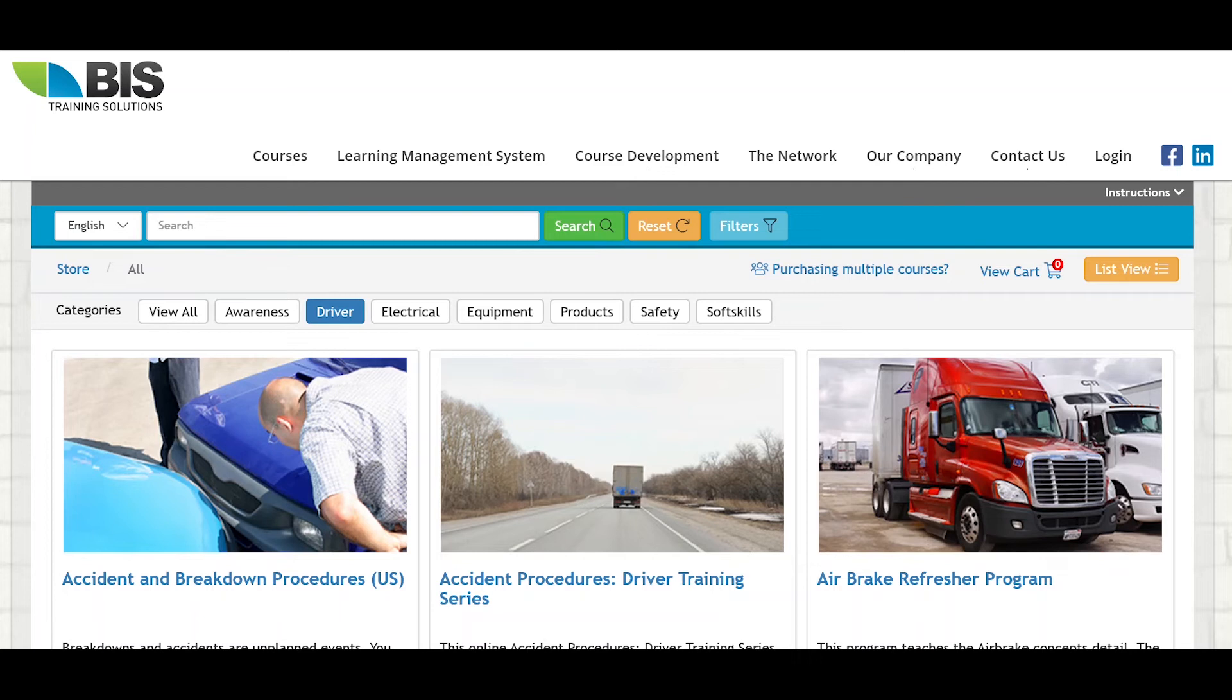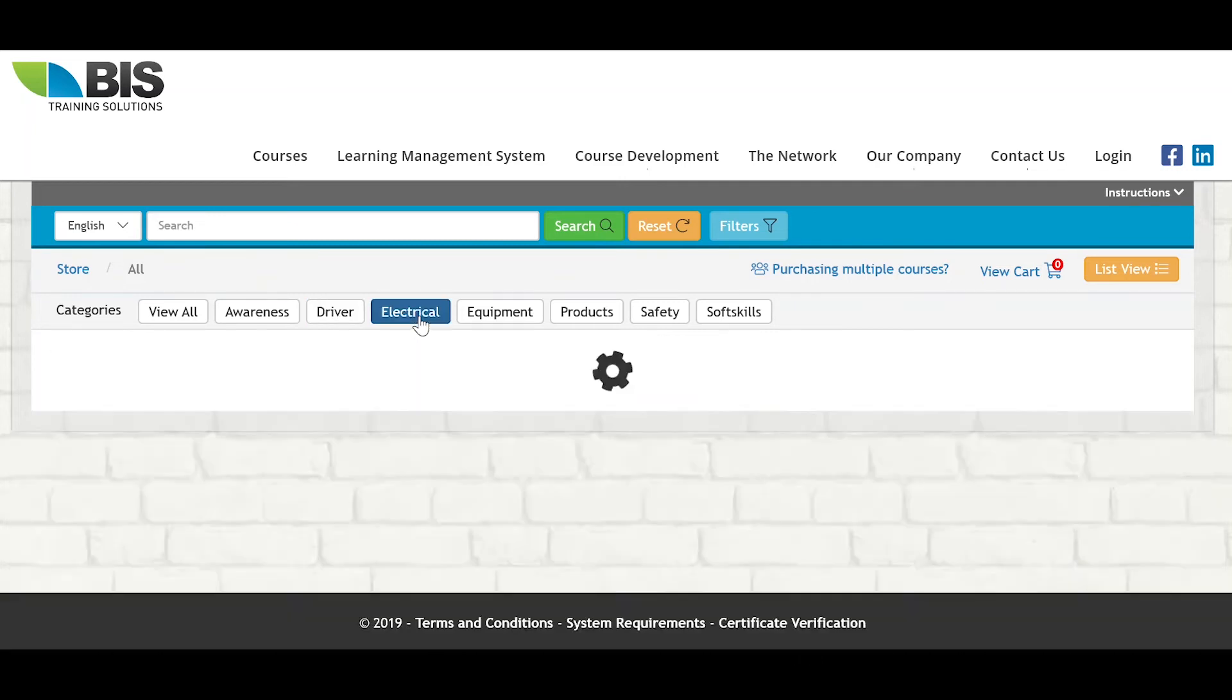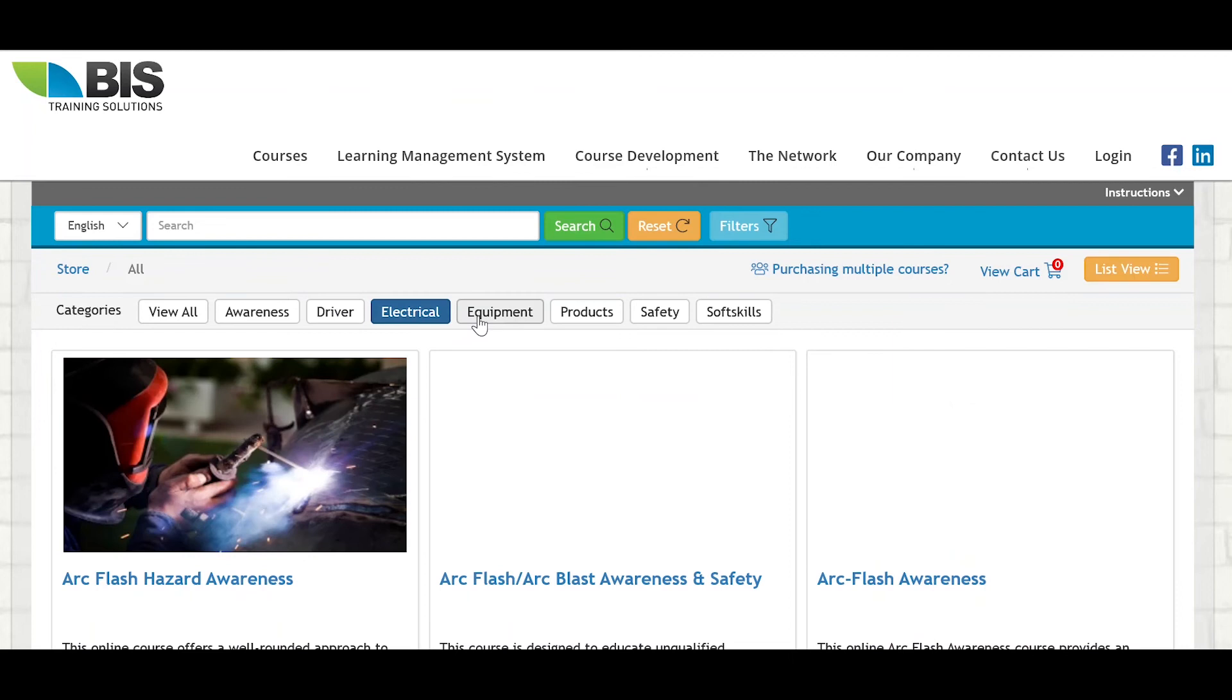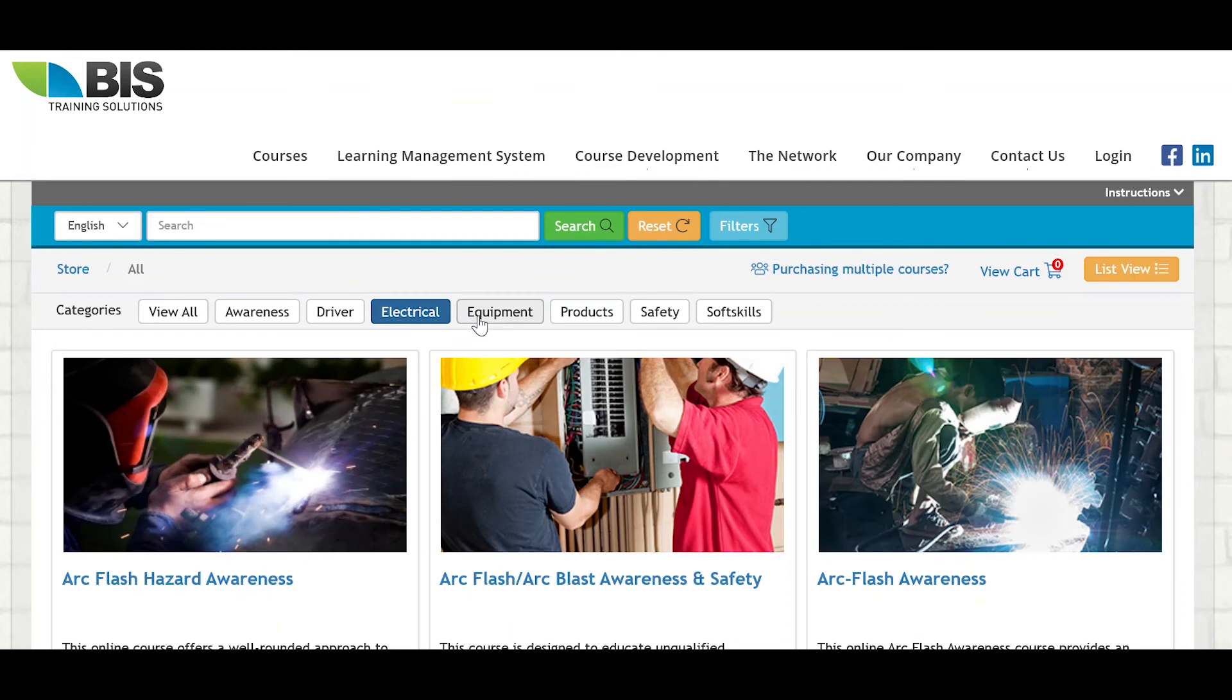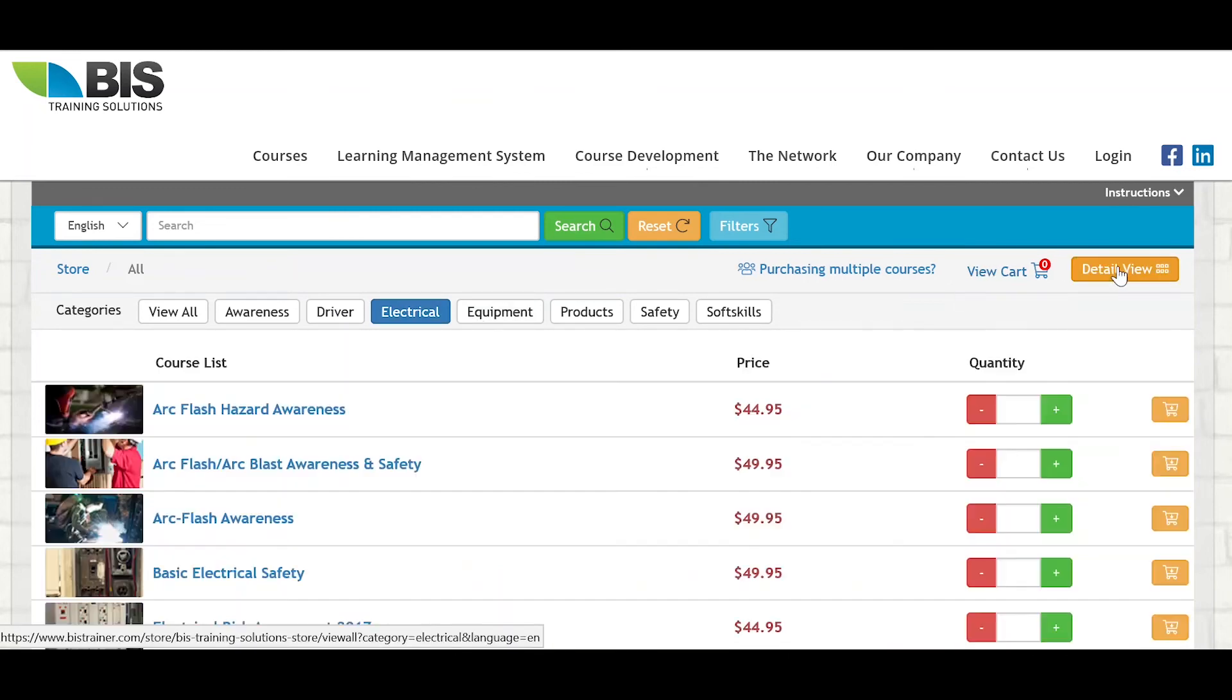You can search and add courses to your cart with ease. To view courses by category, simply select the applicable filter from the menu list here. You can even change the display to a list view to easily add multiple quantities.